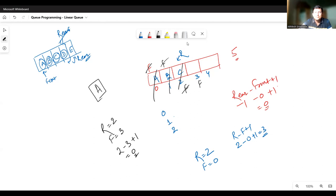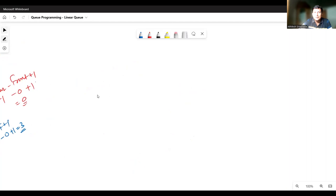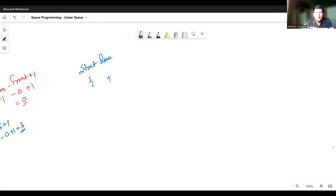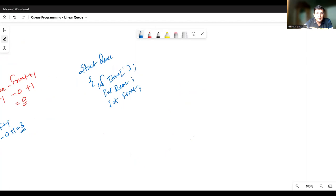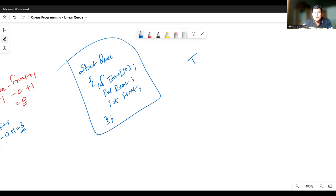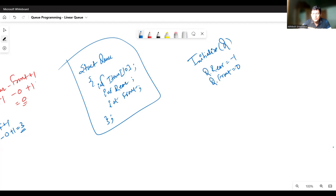For implementation of insertion and deletion operations in the queue, let's declare a structure. This structure will have three members: one is the item array in which elements are inserted, then the rear index, and then the front index. Since elements are of integer type, rear and front will also be of integer type as they are array indices. We'll give the array a size of 10, meaning 10 elements can be accommodated. For the initialize function, rear will be initialized to minus one and front will be initialized to zero.